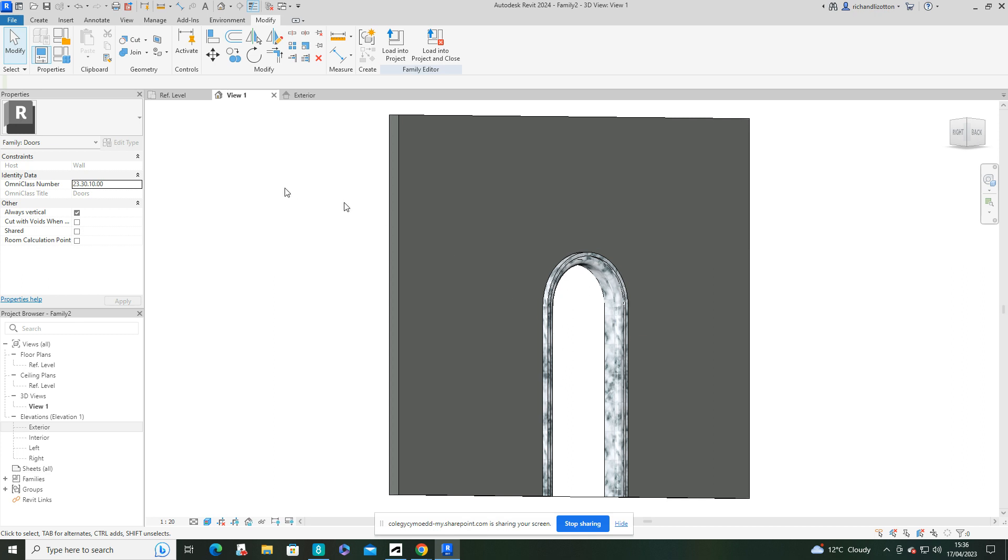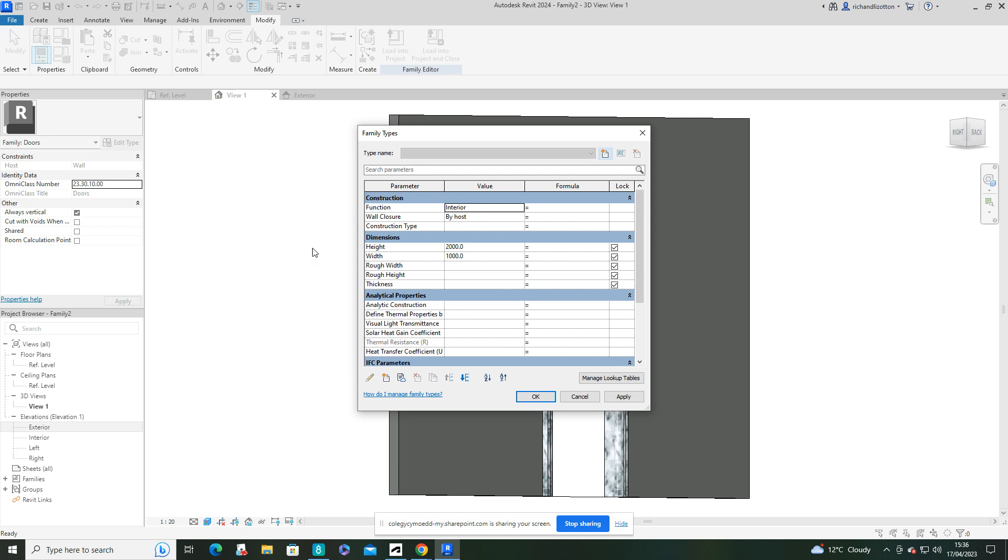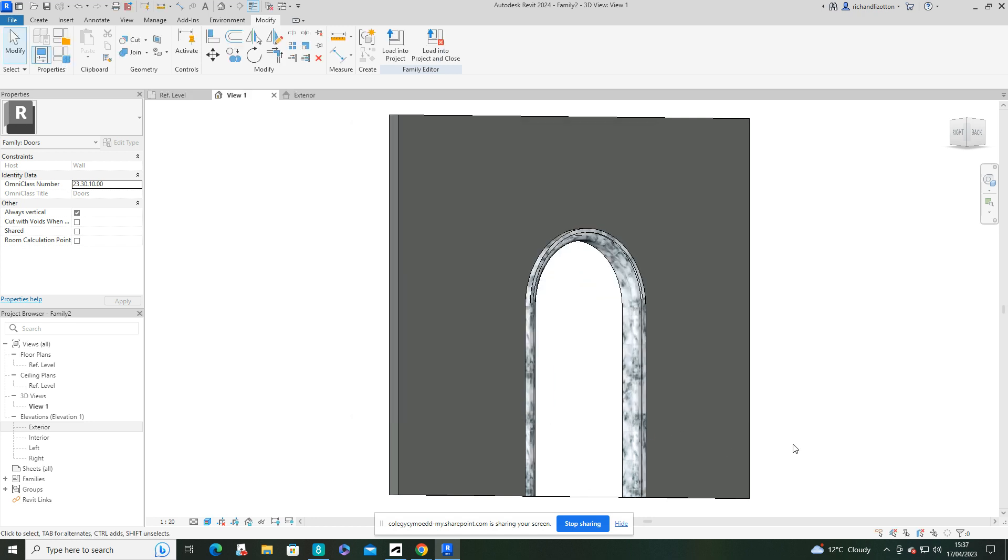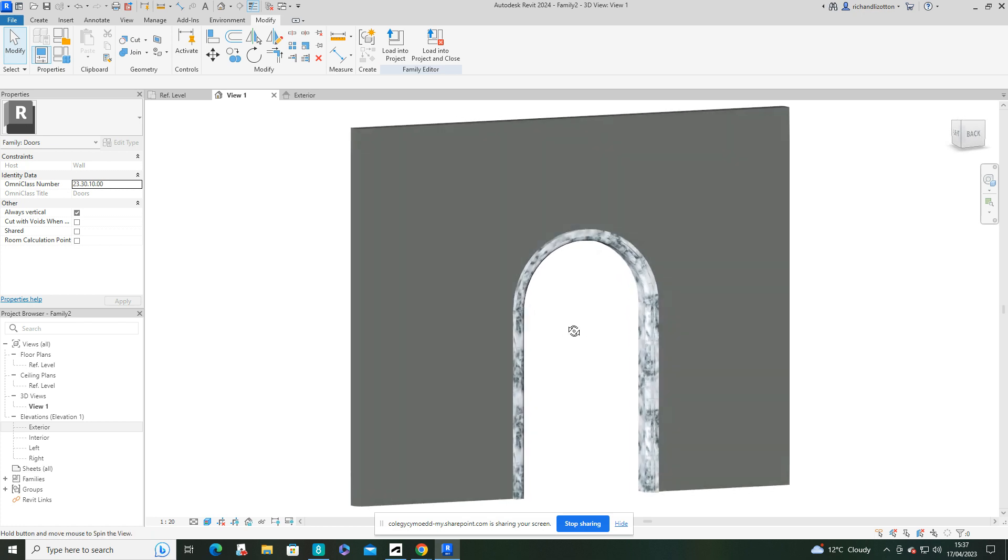Now we can also, as we mentioned earlier, look in the properties by here. And we can see the height and the width. We can just change that one. Click OK. And then it's wider. So we can adjust that accordingly. So there's our first one. Our round arch.